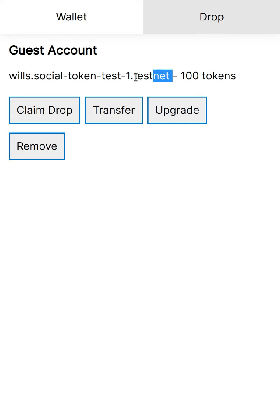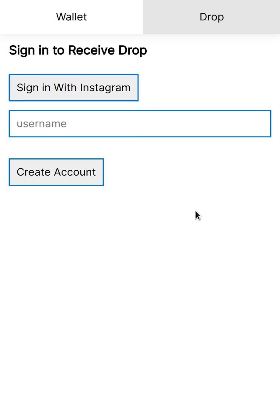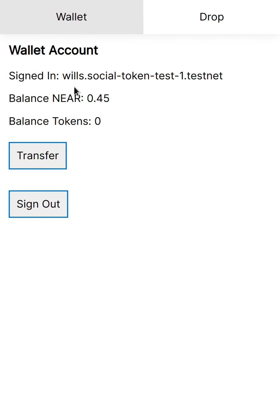So I'm going to copy this. I'm going to upgrade the account and I'm basically going to show you what it's like. I'm actually going to copy a seed phrase for the account and then I'm going to upgrade the account and show you what it's like when the user pays for their own gas fees in just a moment.